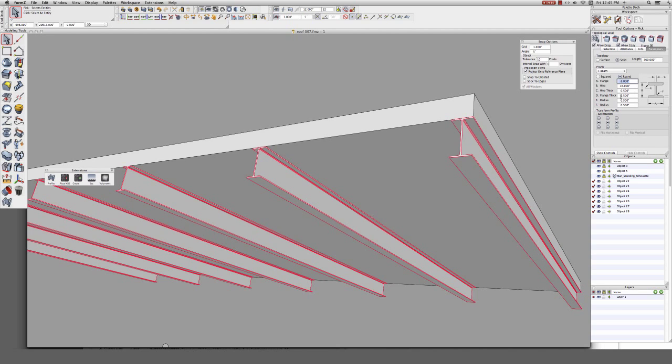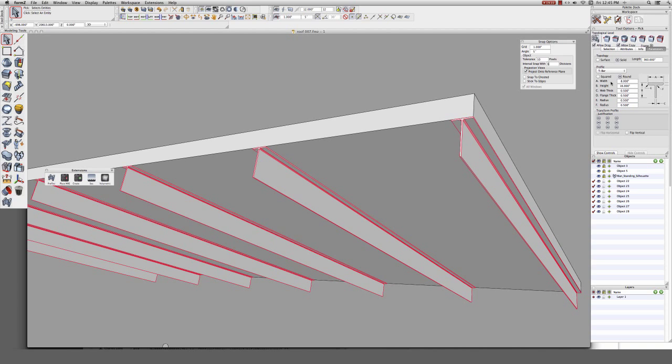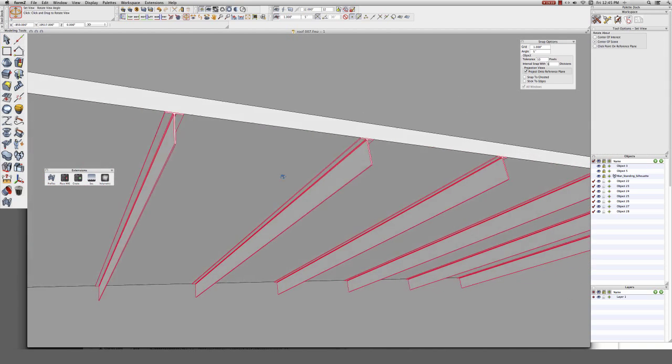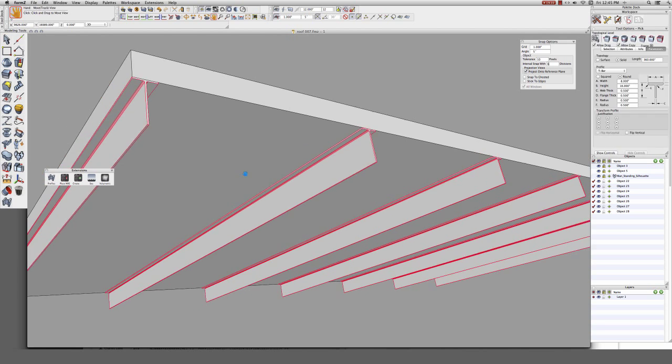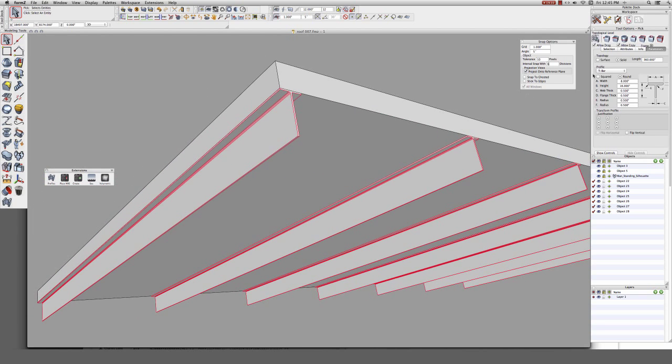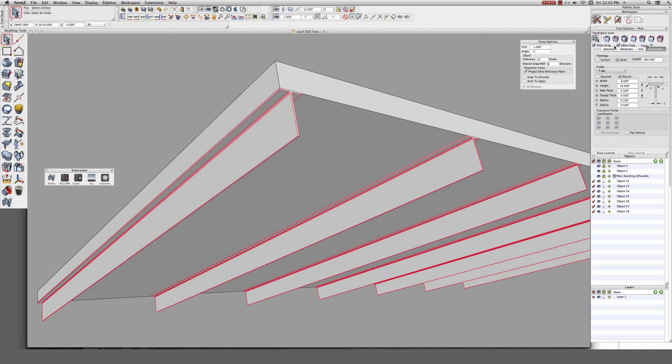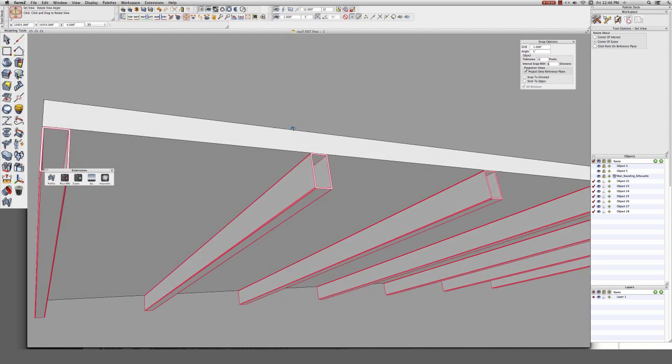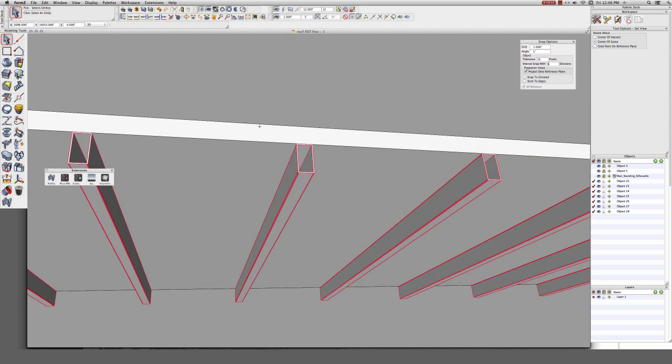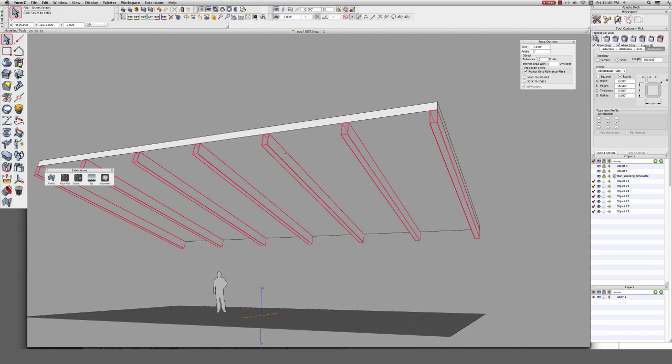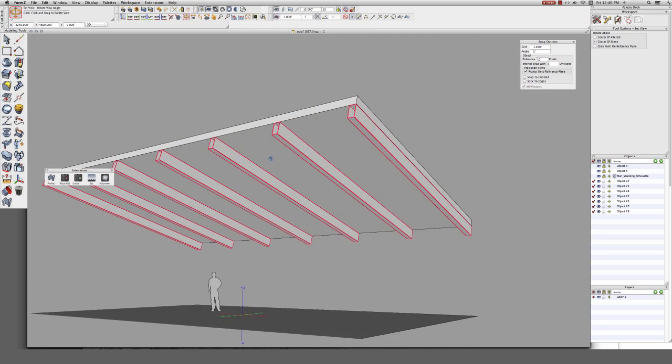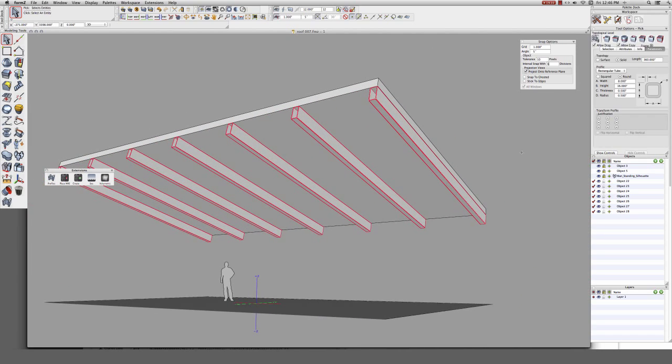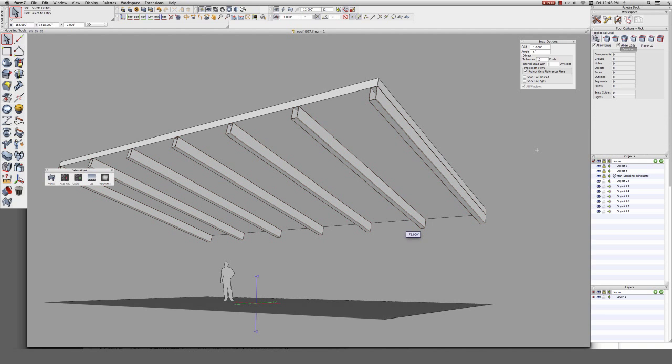Or let's say the design changes radically. We can switch the profile entirely. Let's try a T-bar, or even a rectangular tube. And profiles aren't just useful for metal. These profiles could represent dimensional lumber instead. Square bars can even be used to represent sheet goods.